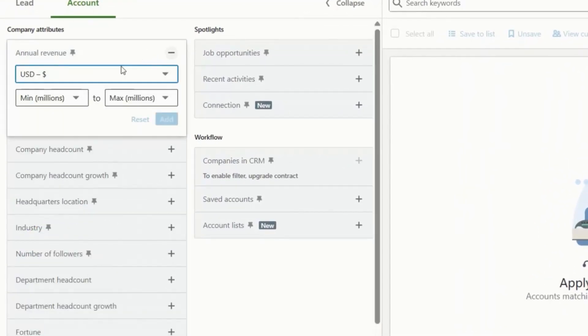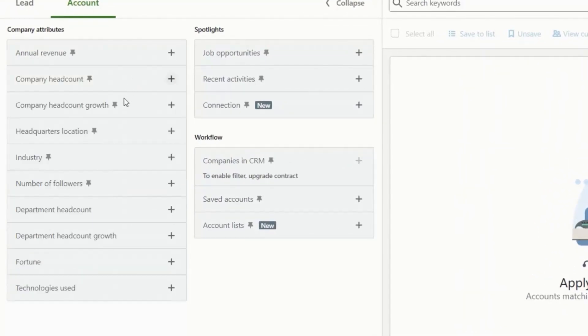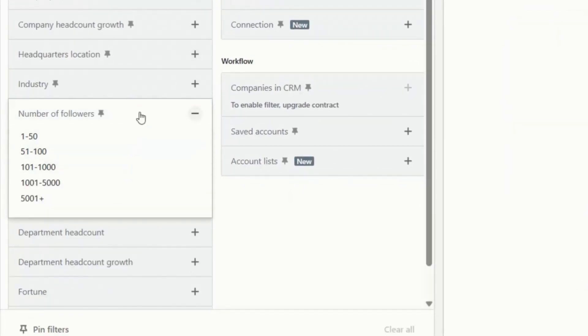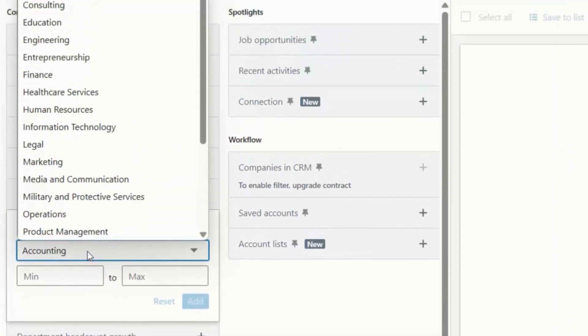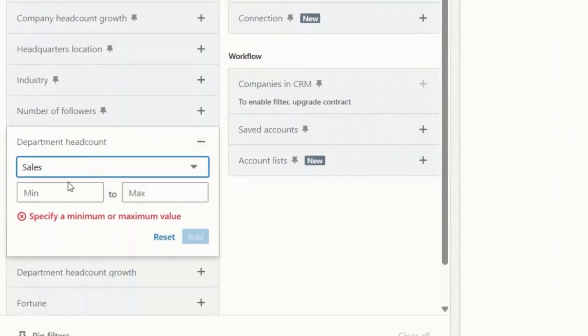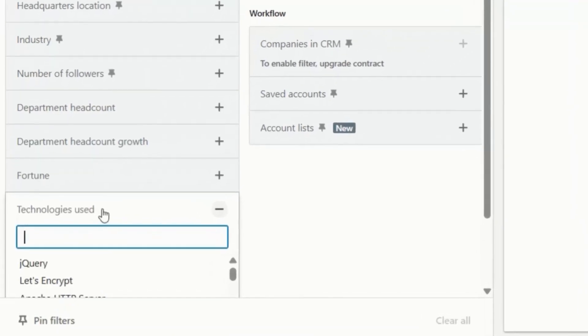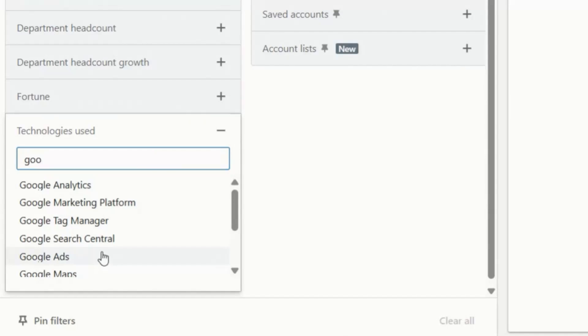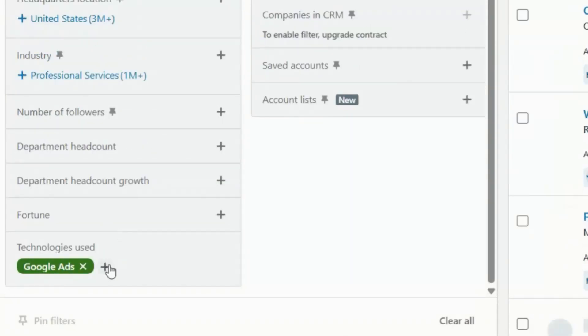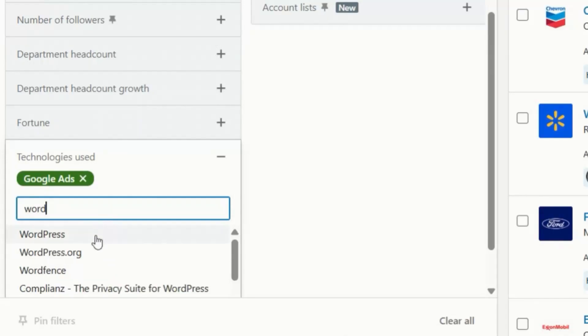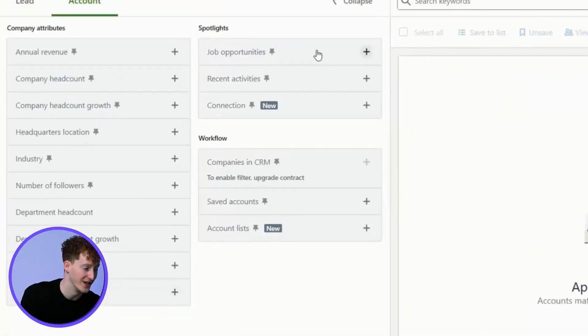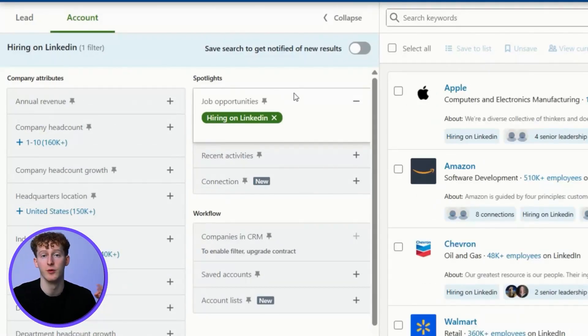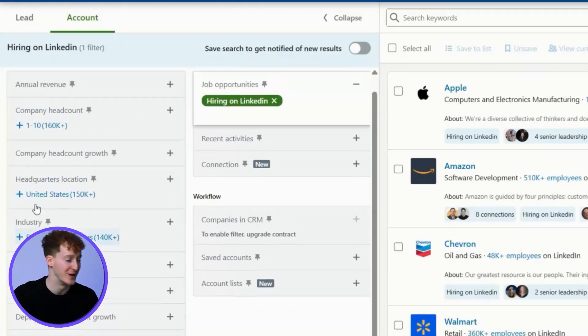We can filter by annual revenue and headcount growth to see how much their team has grown by. I can even add the number of followers, which is going to give me a pretty good idea of how important LinkedIn is to them. Department headcount growth is a fantastic indicator. For example, if their sales team has grown a lot recently, they're going to be a lot more receptive to a technology that helps them track the performance of their reps. Technology is another great one. For example, if I run an ads agency, it would be useful for me to know if they have Google ads in their tech stack. Same goes for if I'm a Webflow website agency. It would be useful to know if they're using WordPress. I can also select hiring on LinkedIn. Again, this shows they're growing, particularly useful for recruiters, growth partners, and really almost anyone else.